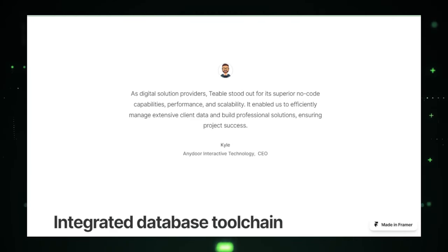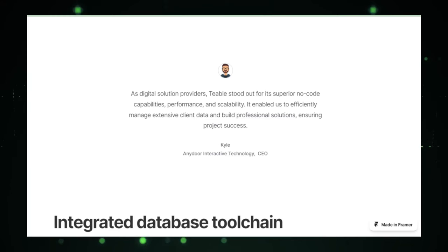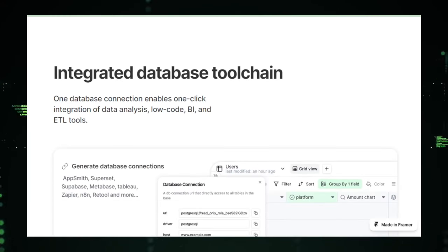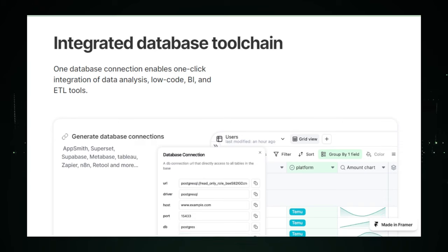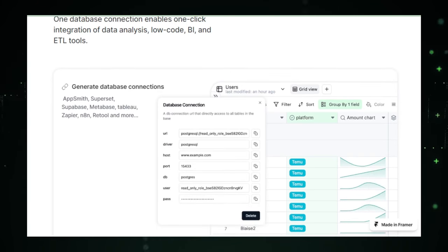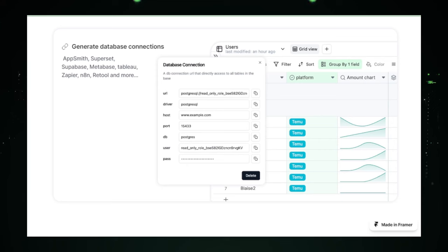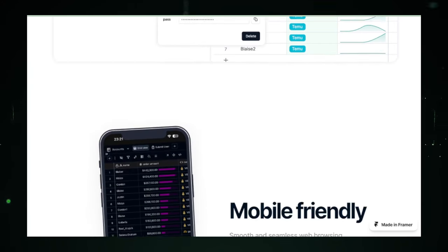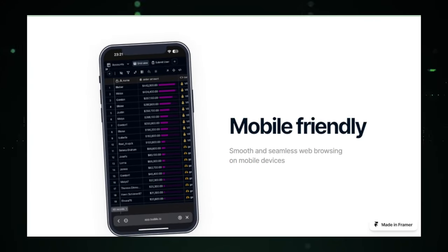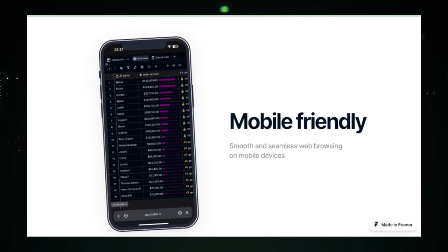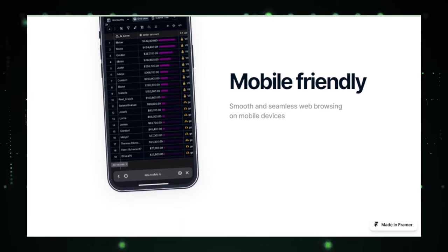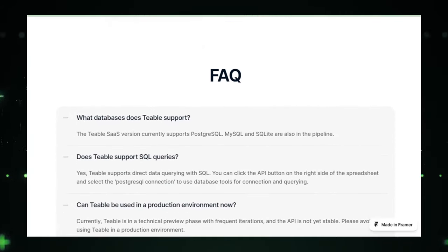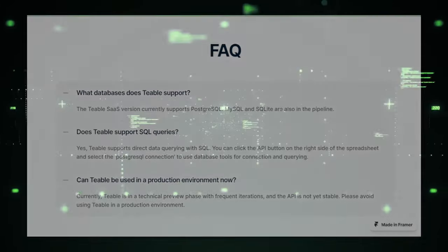In conclusion, Teeble presents an exciting vision for the future of database management, promising to democratize data handling with its no-code, real-time, and user-friendly approach. While it's wise to keep an eye on the development and community feedback, Teeble could very well be on its way to becoming an indispensable tool for users who have long sought a simpler way to manage their data. Stay tuned as we explore the next groundbreaking project in the open-source community.